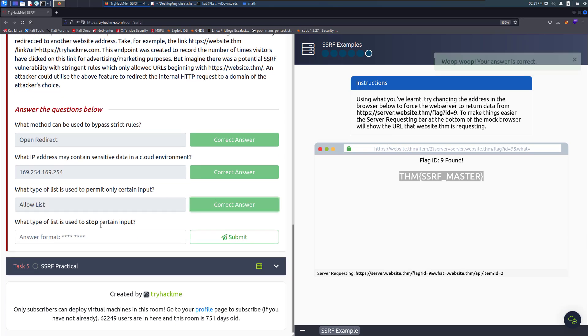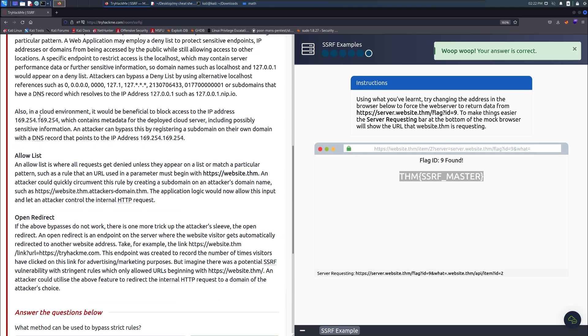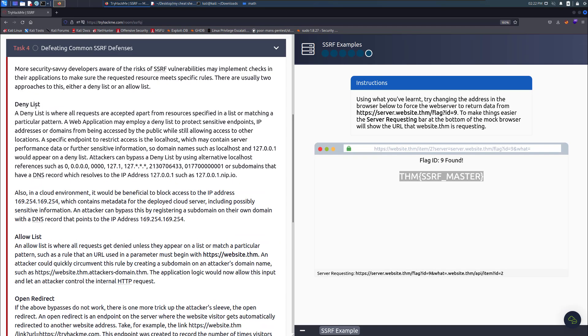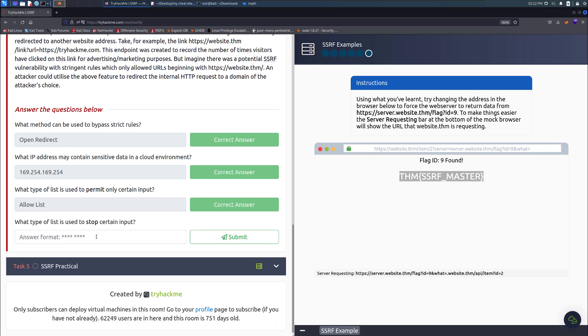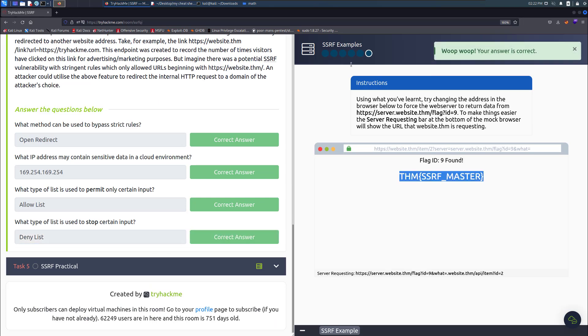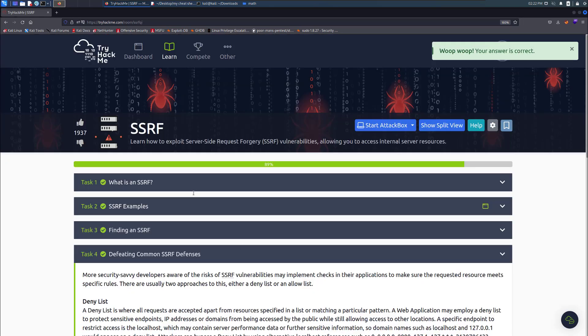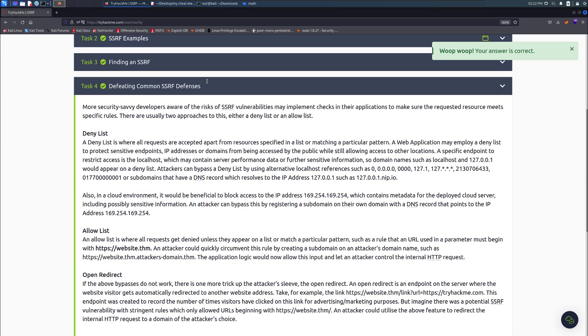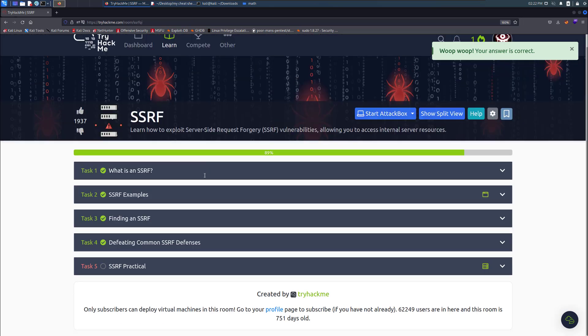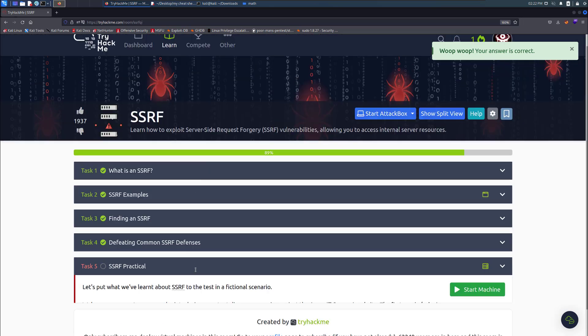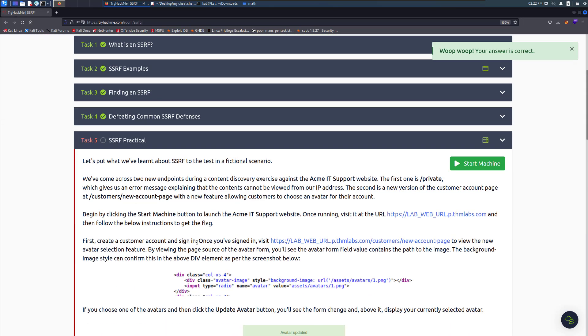The next question would probably say deny list because it reversed it, instead of permitting to stopping. You need to think opposite, go ahead and copy paste the deny list. Now you've got the theory correct. The last one is the practical, let's start the machine.